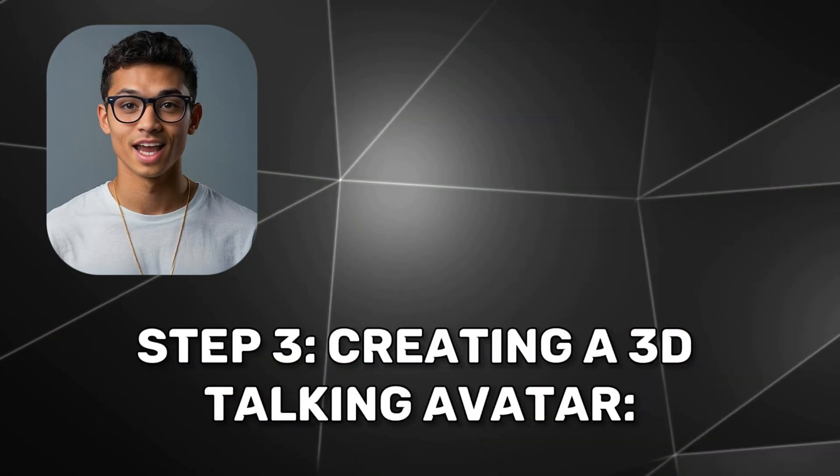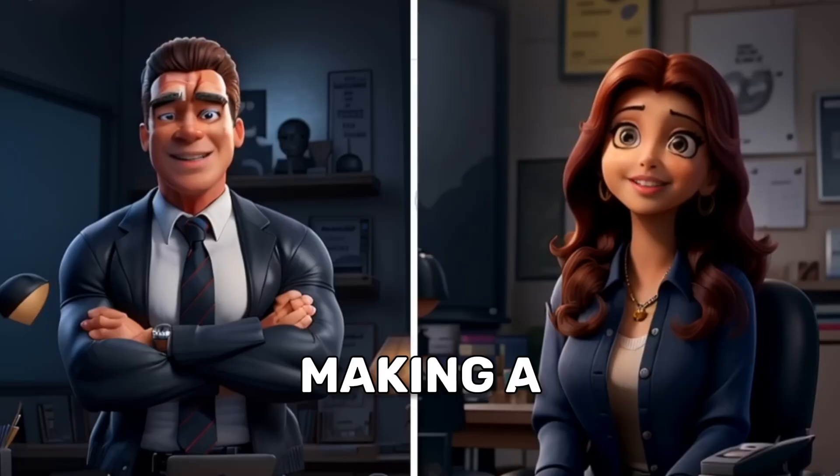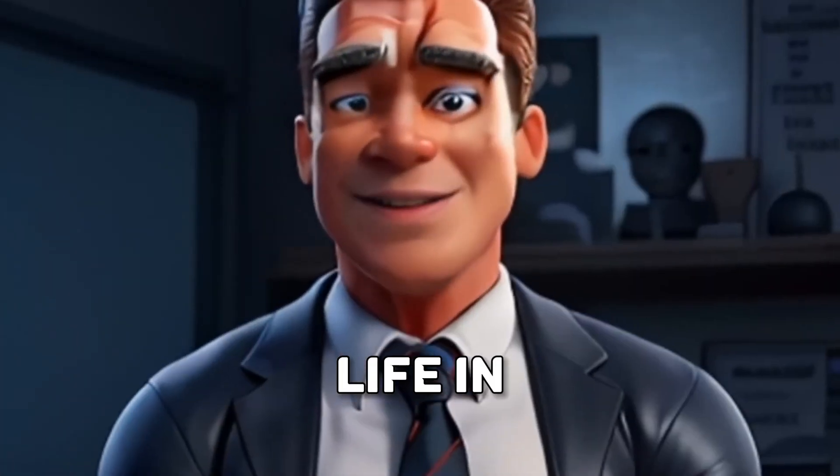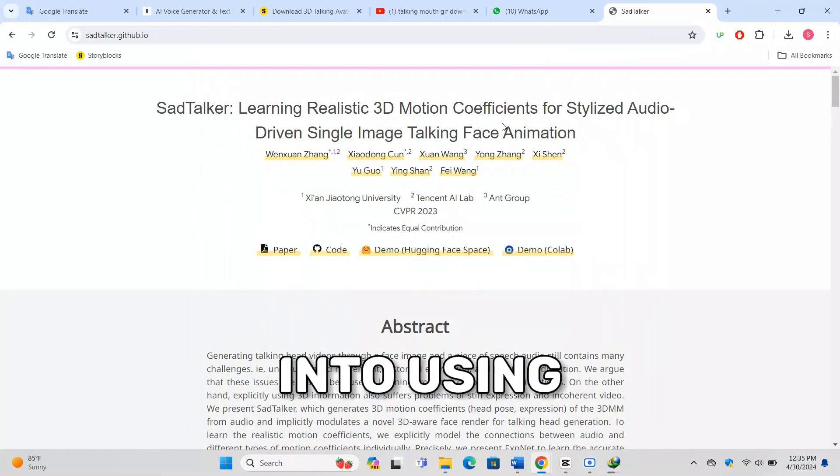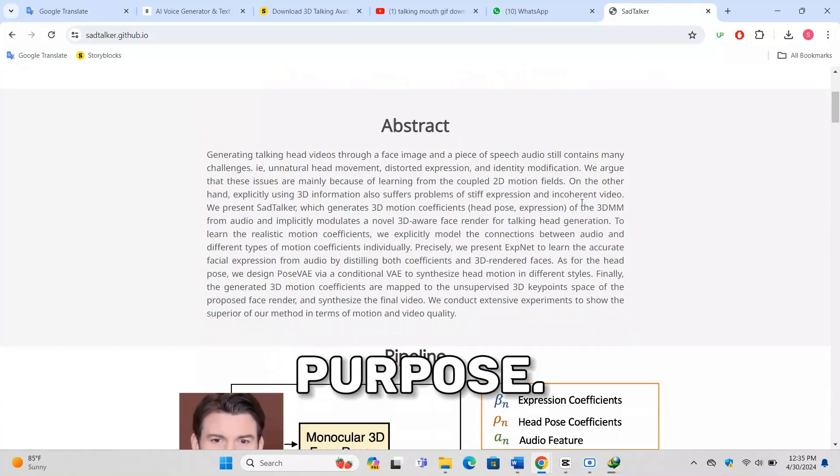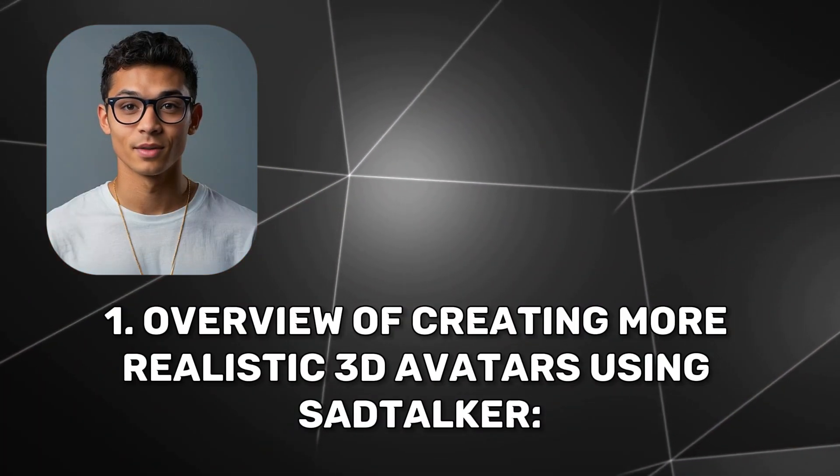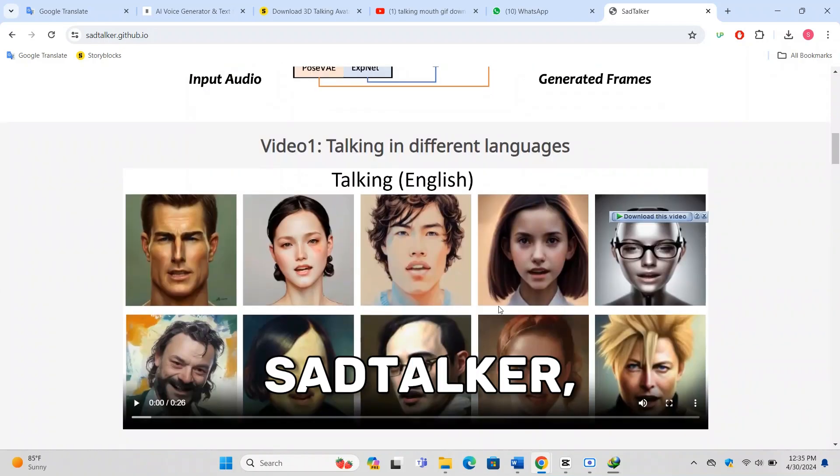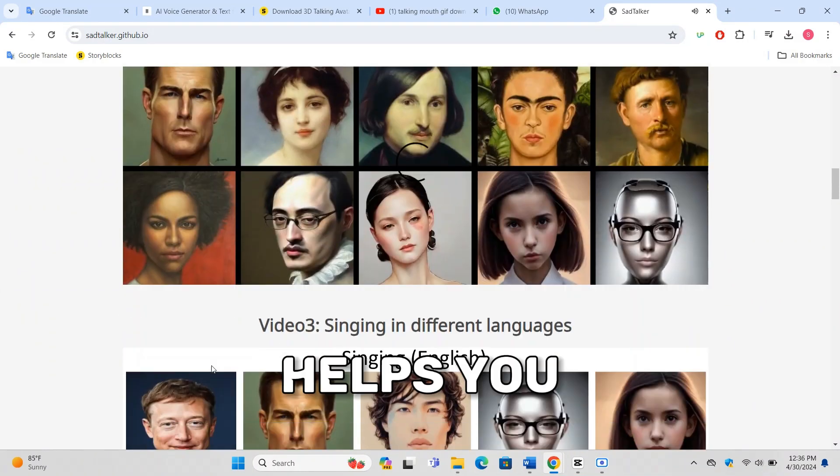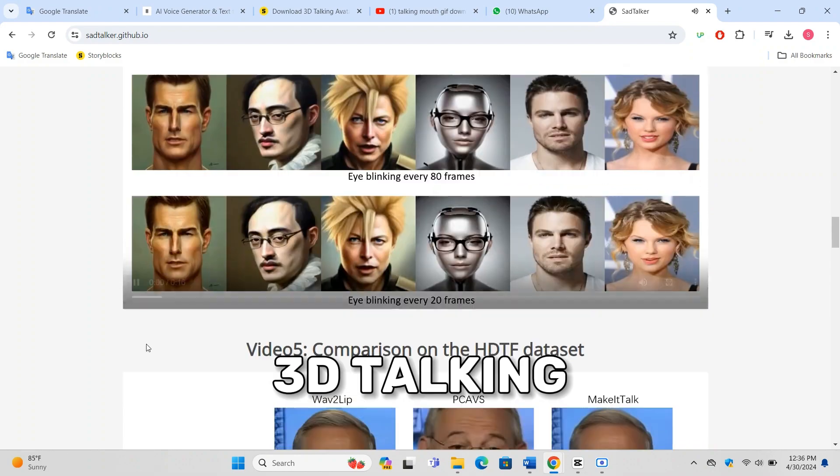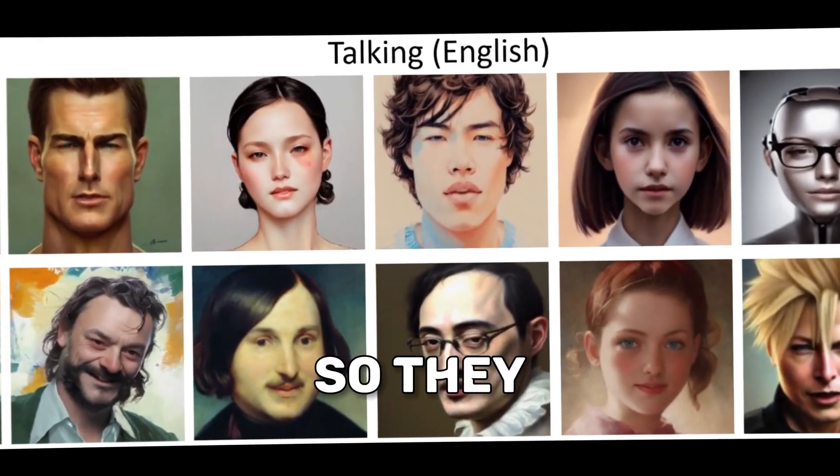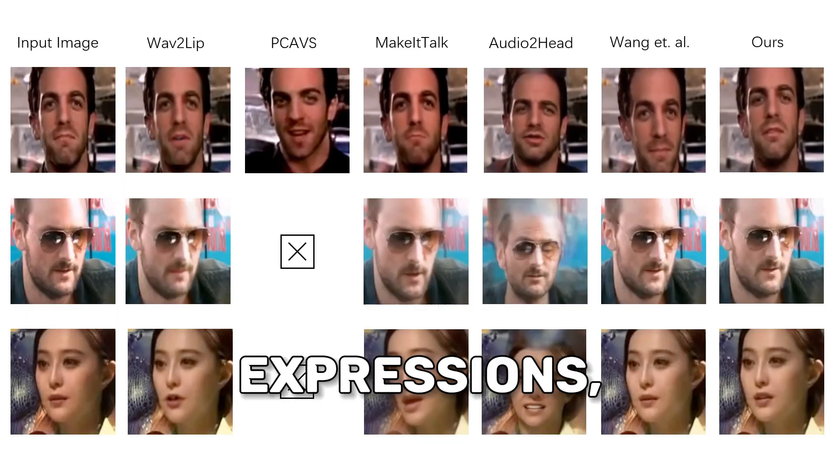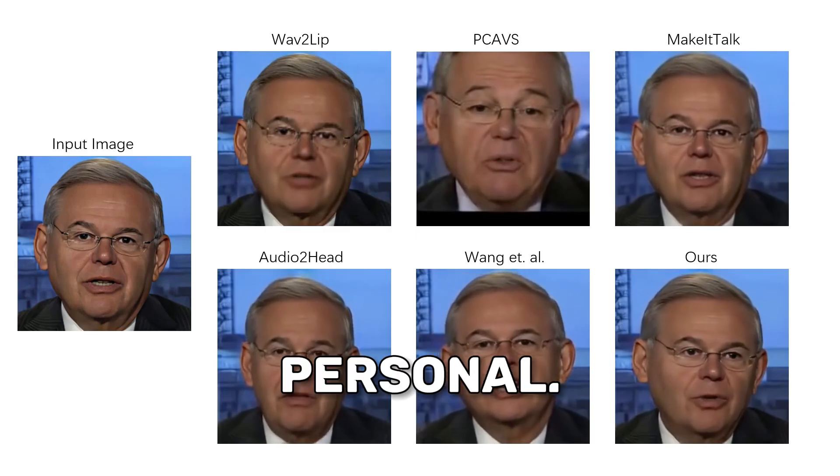Step 3: Creating a 3D talking avatar. Making a 3D talking avatar can bring your videos to life in a truly dynamic way. Let's dive into using Sad Talker, a powerful tool for this purpose. Sad Talker is an innovative online tool that helps you create realistic 3D talking avatars. It uses advanced AI to animate your characters so they can talk, blink, and even mimic facial expressions, making your content more engaging and personal.